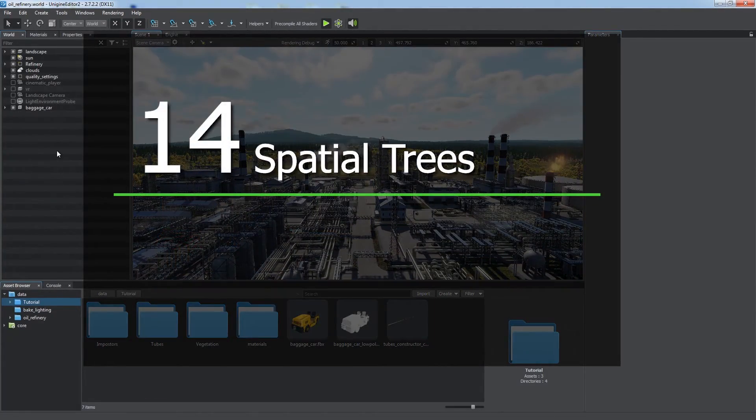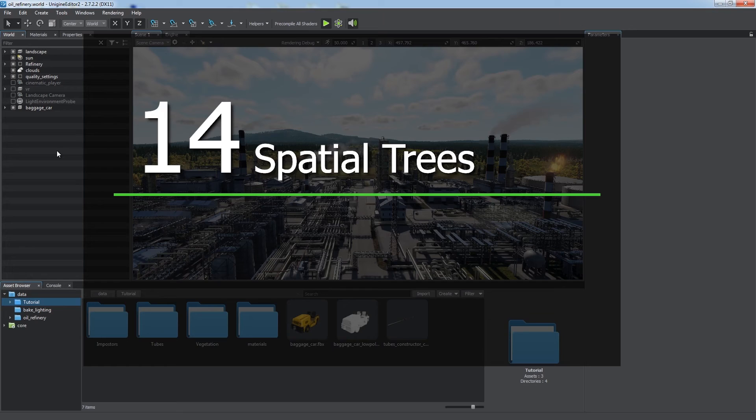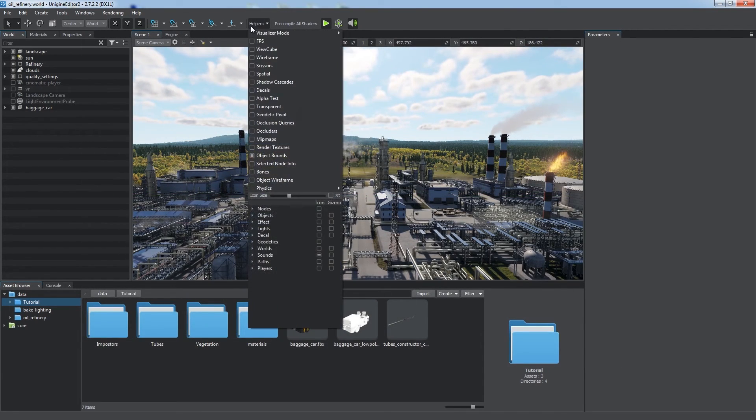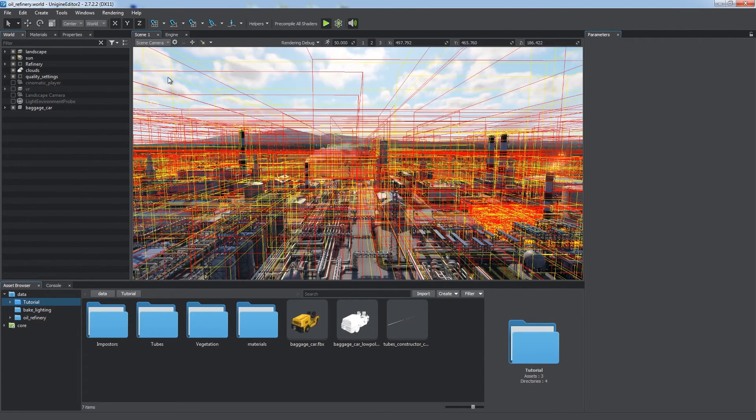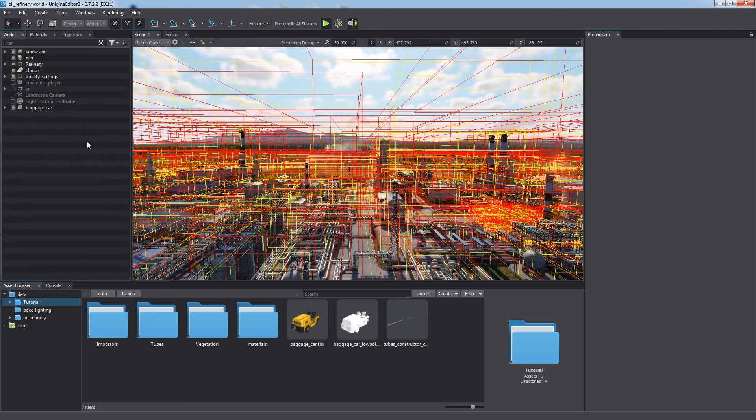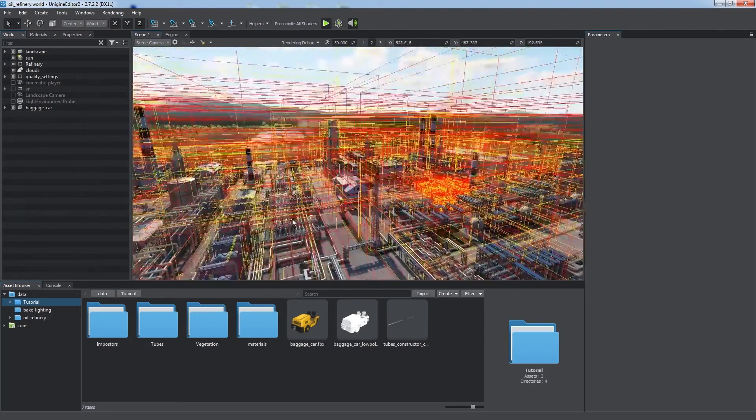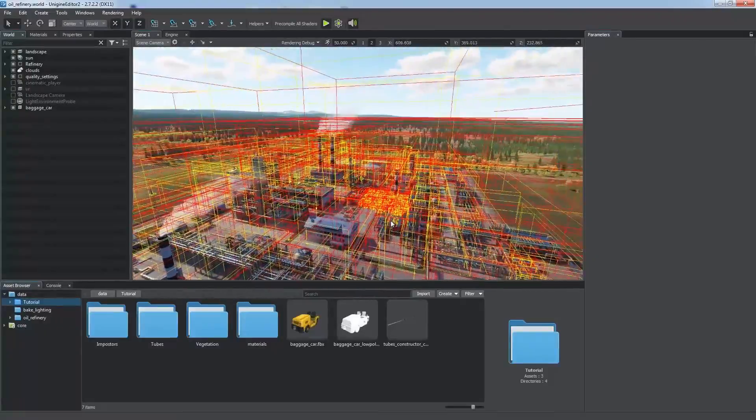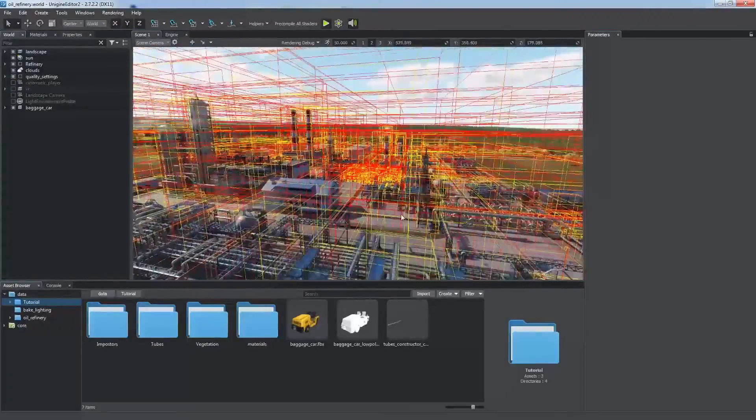Spatial trees. Unigine uses separate binary space partitioning trees for frustum culling, collision detection, and other purposes. You can visualize spatial trees via the corresponding option in the helpers panel. Every time you add, transform, or delete a node, every time you enable physical interactions for an object, you actually modify a separate BSP tree.